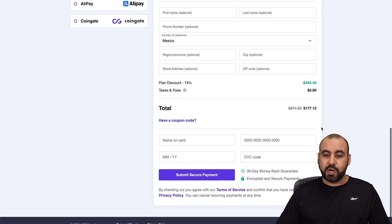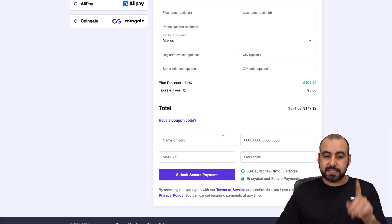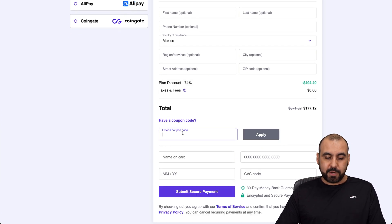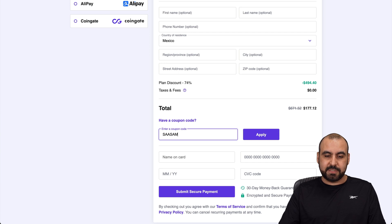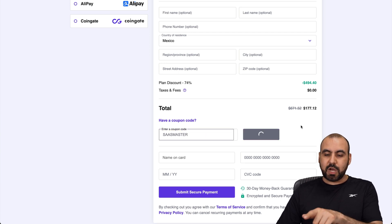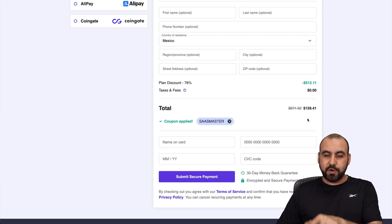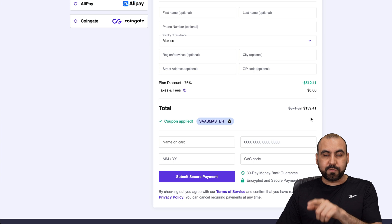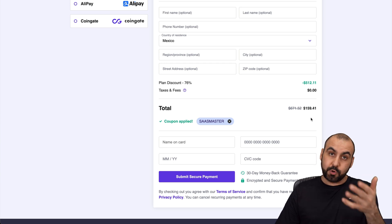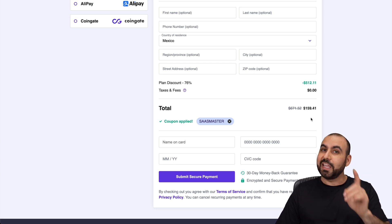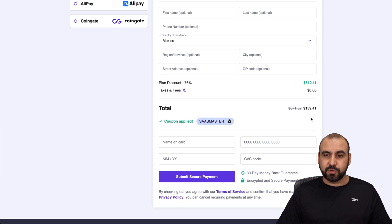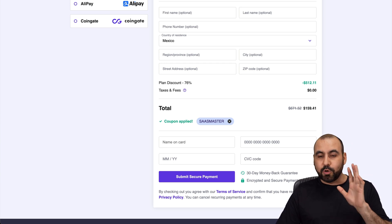The price right now is $177.12. But if you use my coupon code and apply it, which is SaaS Master, it's going to drop to $159.41. So use the coupon code if you plan to grab your shared hosting plan.